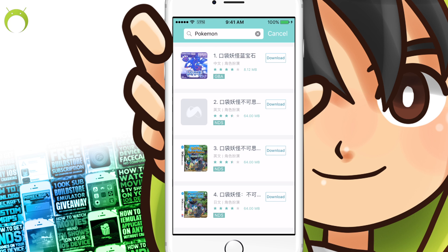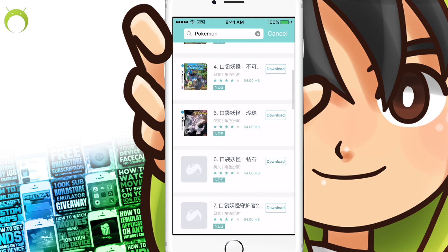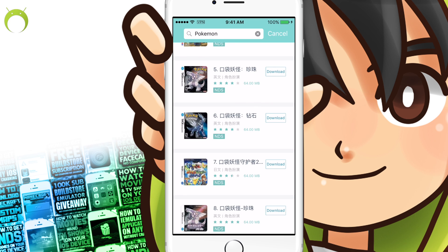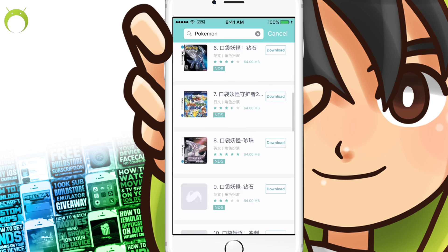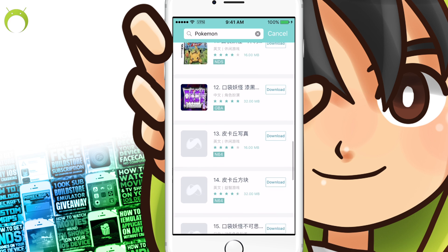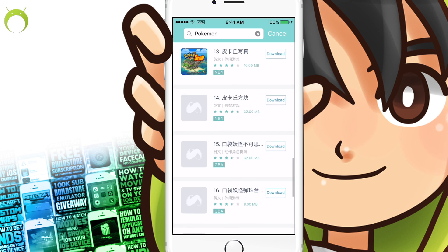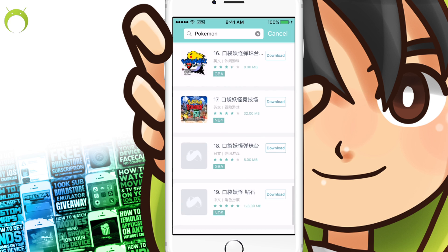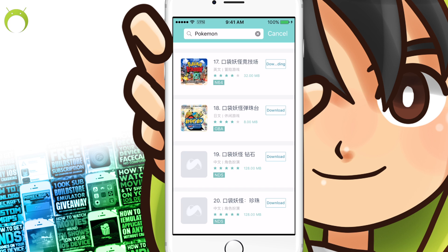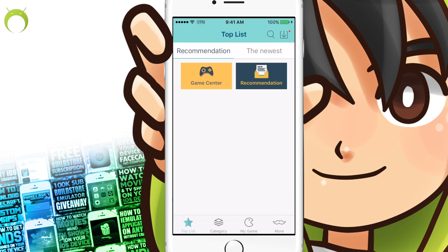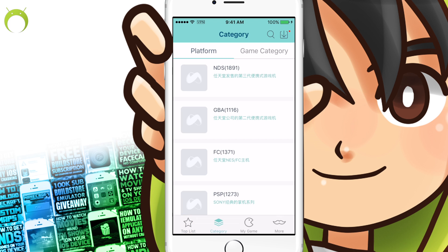If it doesn't work for you and you already have the VPN, a lot of users have reported that deleting the application and reinstalling it does work for them as well, but it should work just fine as it is. Once you have the VPN installed, you will be able to download games just like normal. Make sure to keep the VPN on until you download the game and play it once. This is the only way at the moment that this application will work.